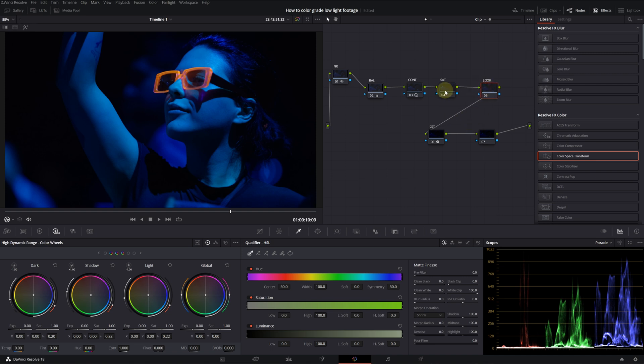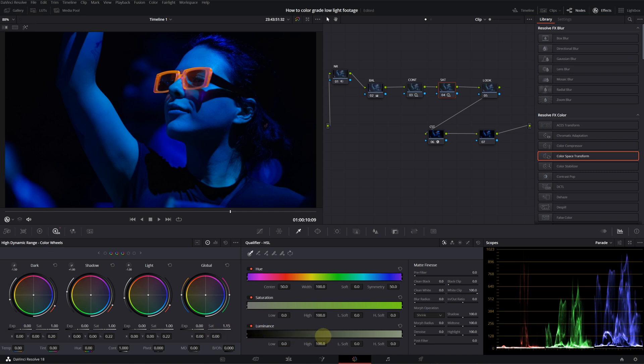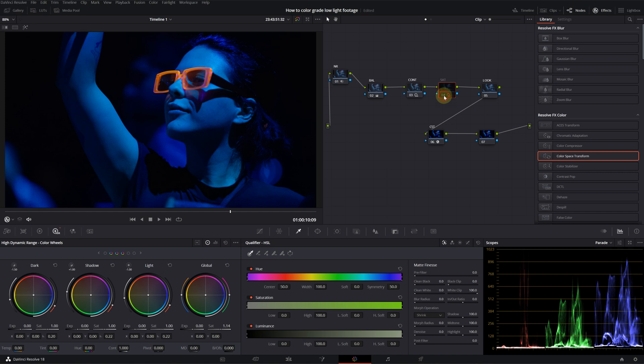Let's move on to our saturation node. On the HDR panel, I will just increase the global saturation. We don't really have that much color. Even now, it looks too grungy. So, I don't want to put more saturation in it. This is before. This is after. Let's just keep it like this for now.